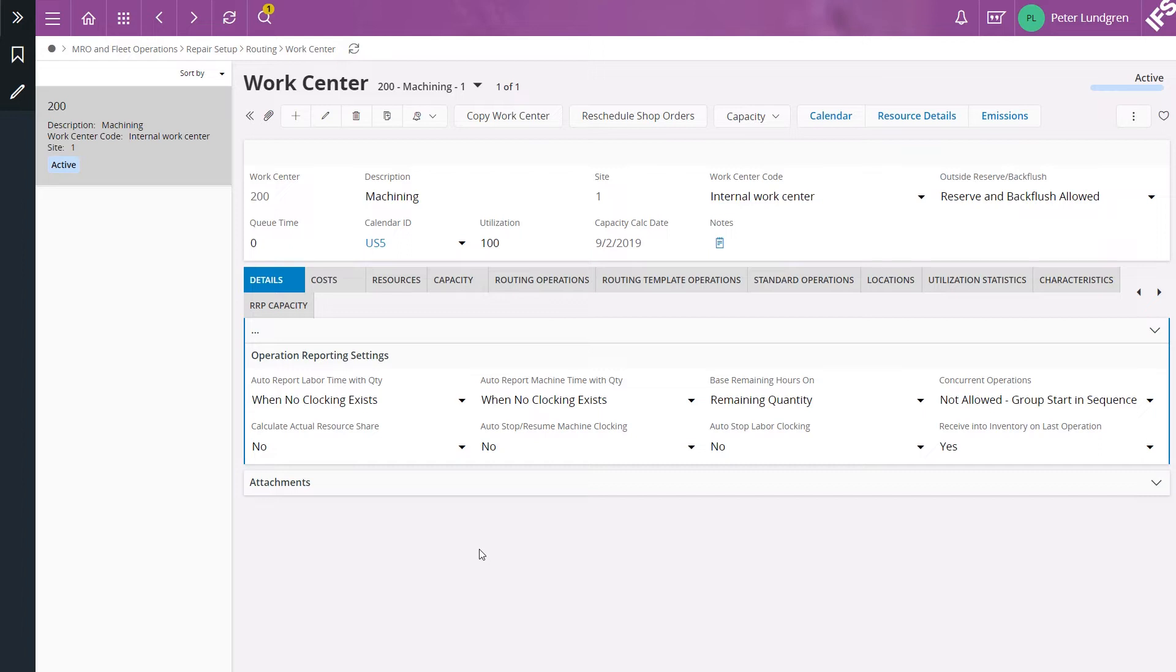For instance, let's say that you have discovered a problem at a specific work center and you want to create a new non-conformance report for it.